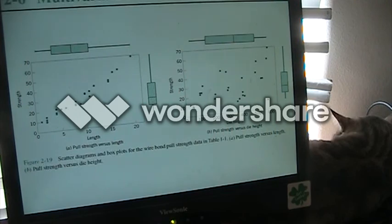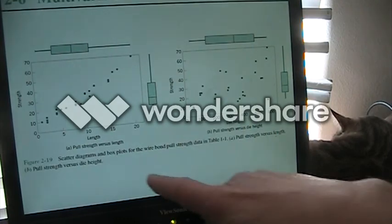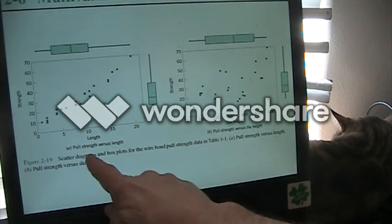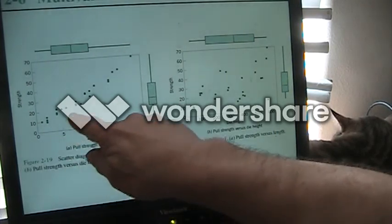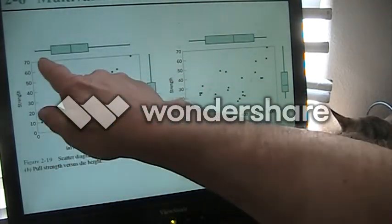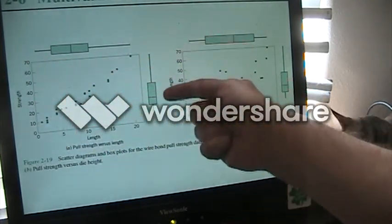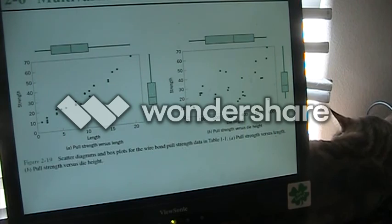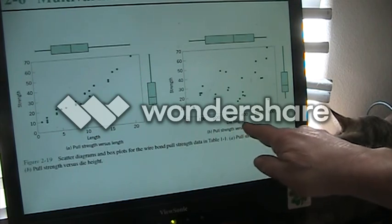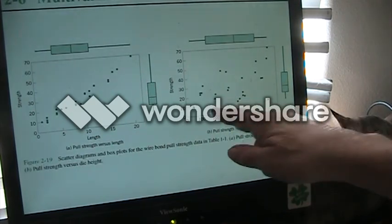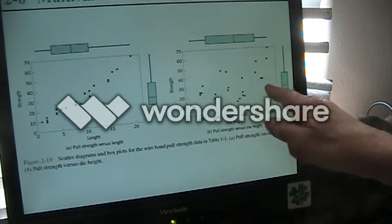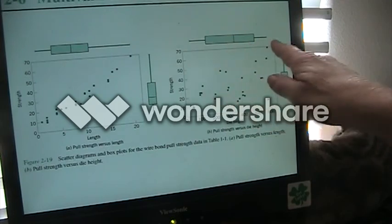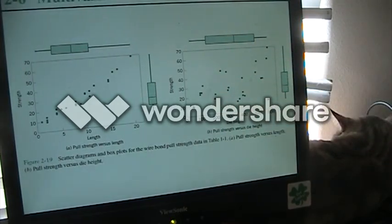When we look at that we can then do it in a two-dimensional format. Here for example is strength versus length — they have a scatter diagram as well as a box plot for each of those. Then you have strength versus die height, and you can see the data on this scatter diagram is even more scattered; they also have box plots for each of those.